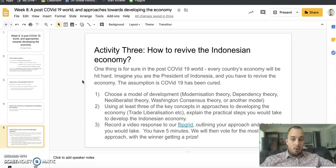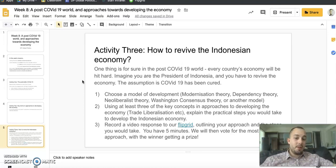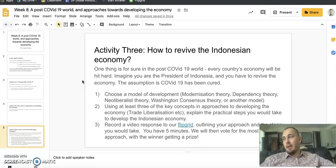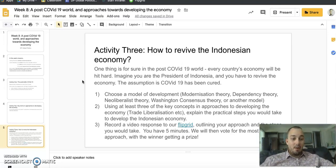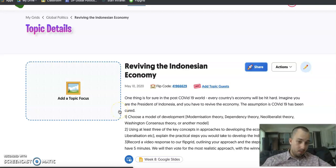First, choose a model of development — we looked at modernization theory, dependency theory, neoliberalist theory, Washington Consensus theory, or another model you came across in your reading on liberalism and neo-Marxism. Next, choose at least three of the key concepts and approaches to developing the economy — for example, trade liberalization — and explain the practical steps you would take. You have to be realistic and plausible. Then record a video response to this Flipgrid — the link is on Google Classroom and on the Google Doc. Don't be shy, let's see your faces!